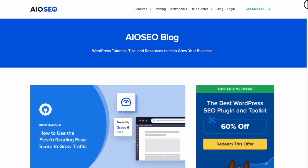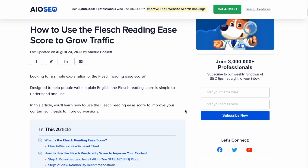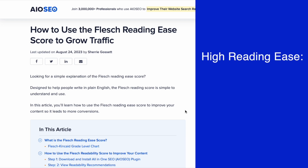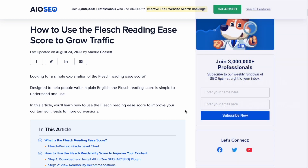So what is the Flesch Reading Ease score and how can you use it to grow traffic? The Flesch Reading Ease score is a simple measure of how easy your content is to understand. On a zero to 100 scale, a higher score is better, so you want a high score. And you accomplish that by using simpler words and writing shorter sentences. The reason we do this is to make our content more accessible to more people.